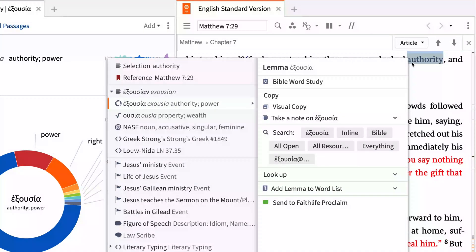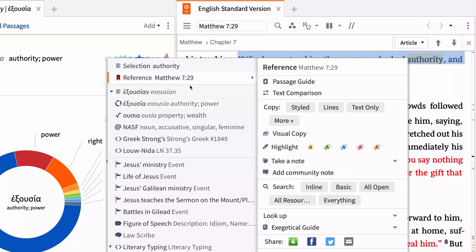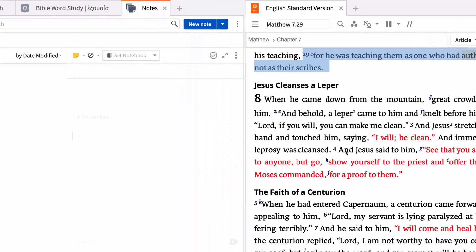Right-clicking a word or phrase in any resource opens the context menu, which allows you to perform searches, open tools, and create documents.